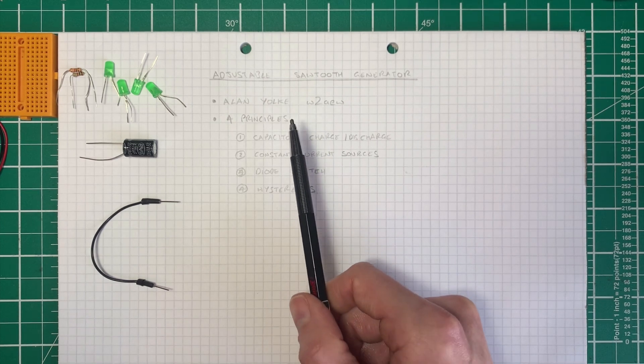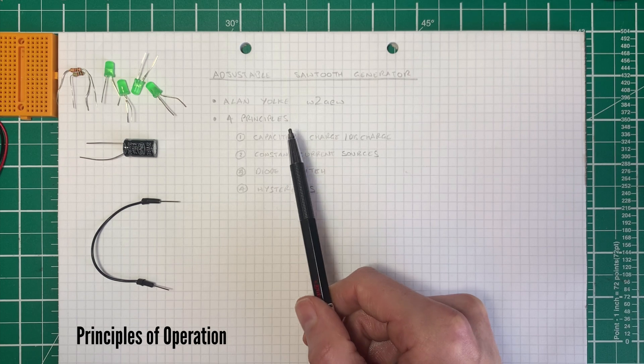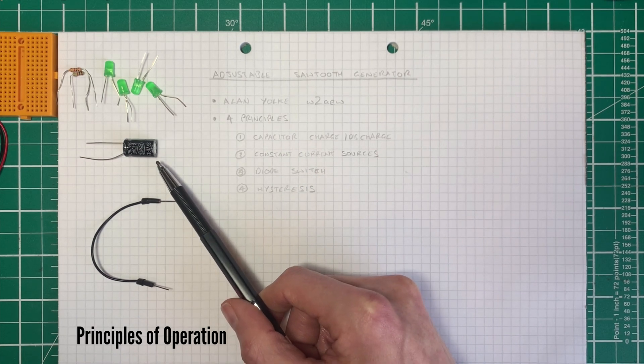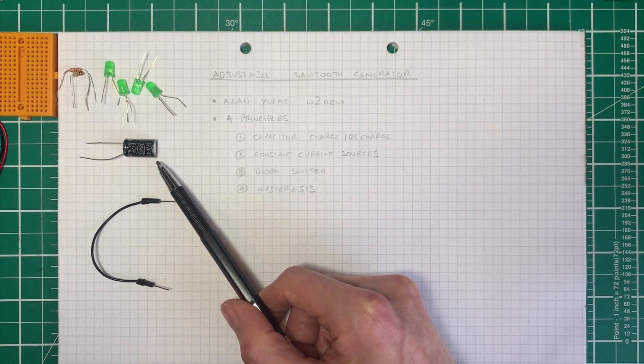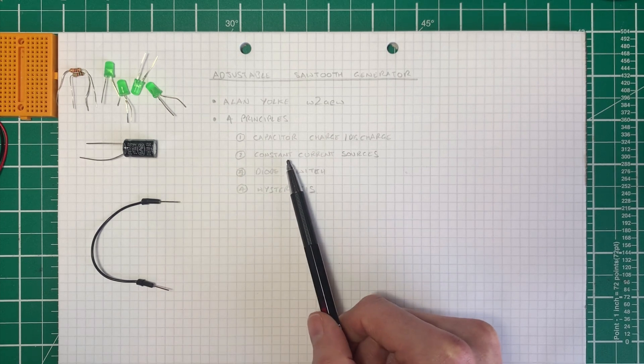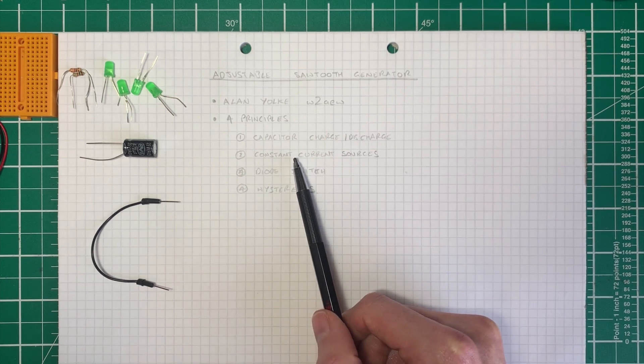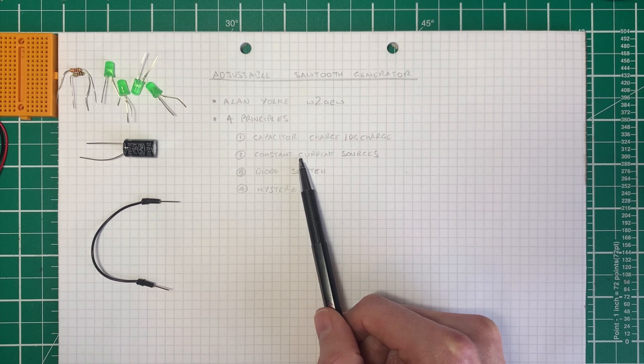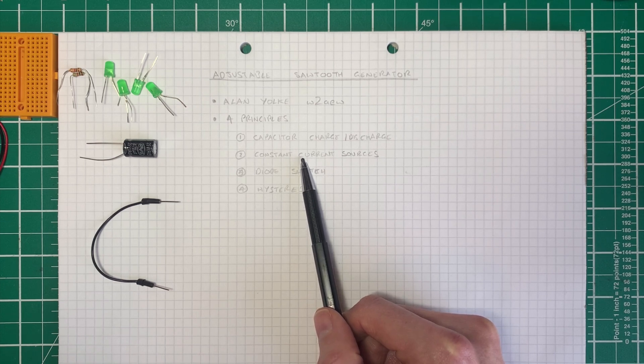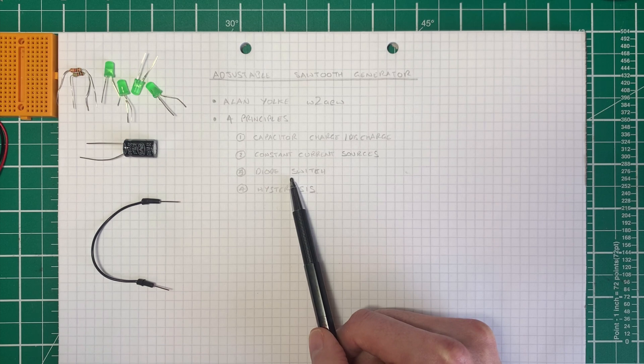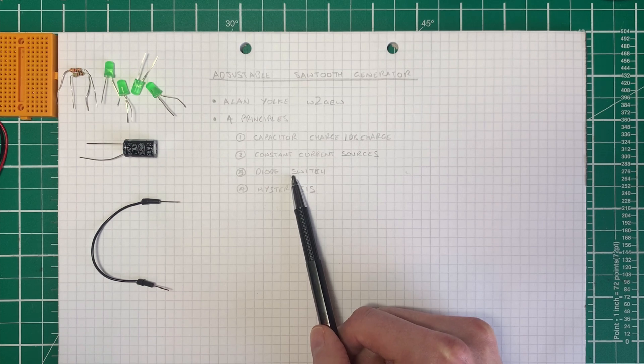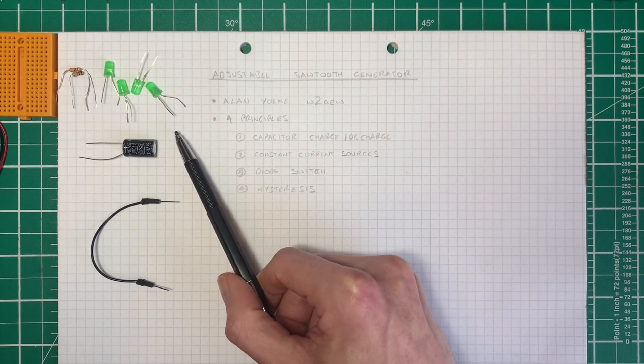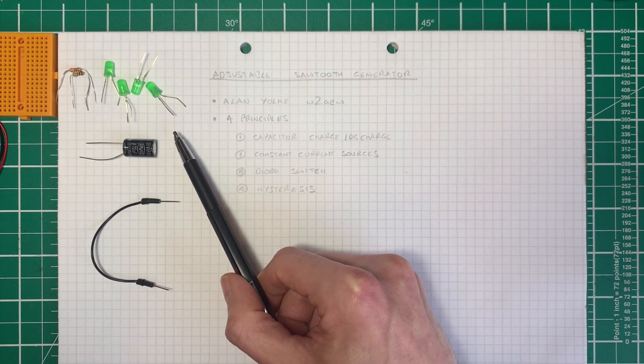At its heart, it's based on four principles: charging and discharging a capacitor, but doing it through a constant current source to create a linear ramp rather than an exponential curve. We can control the discharge and the charge cycle using diodes arranged as a switch, which I'll be able to show you with the LED so you can visualize what's going on.